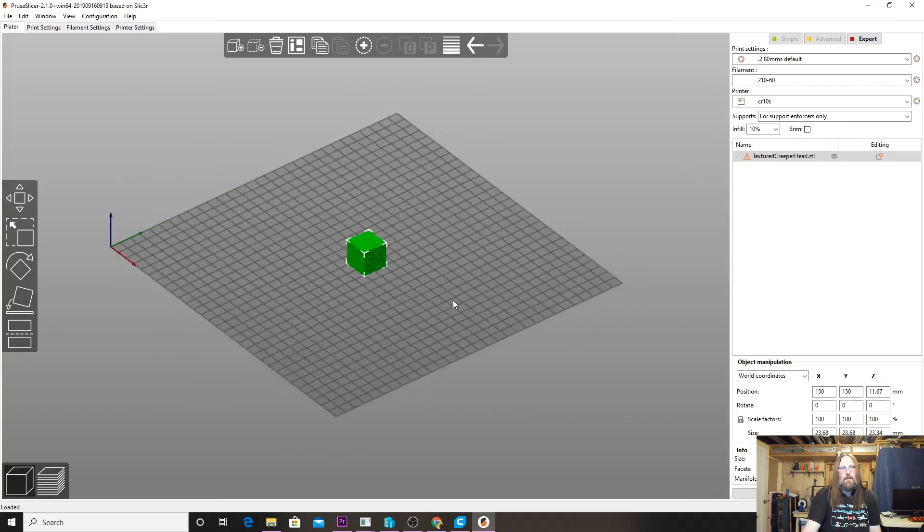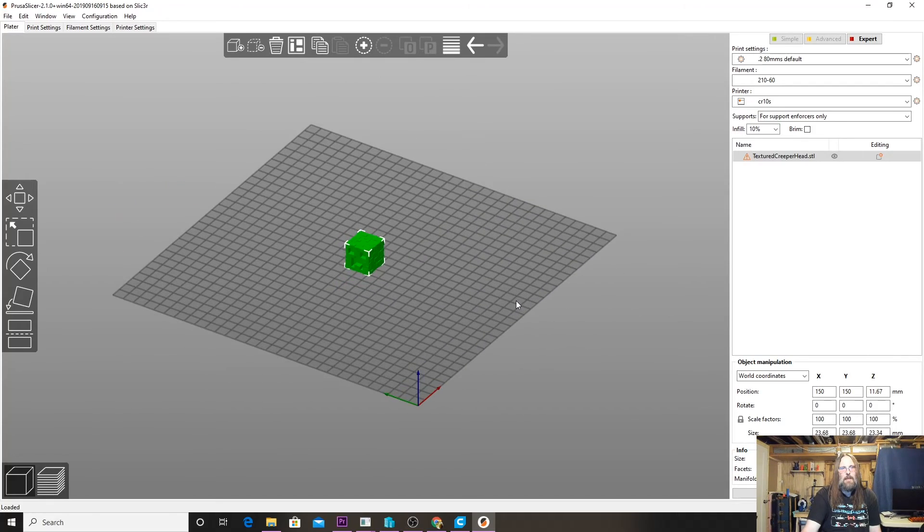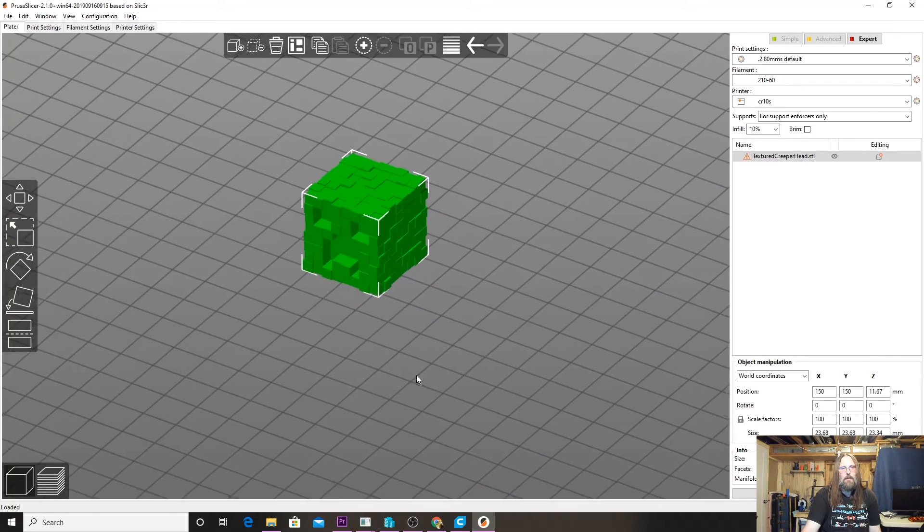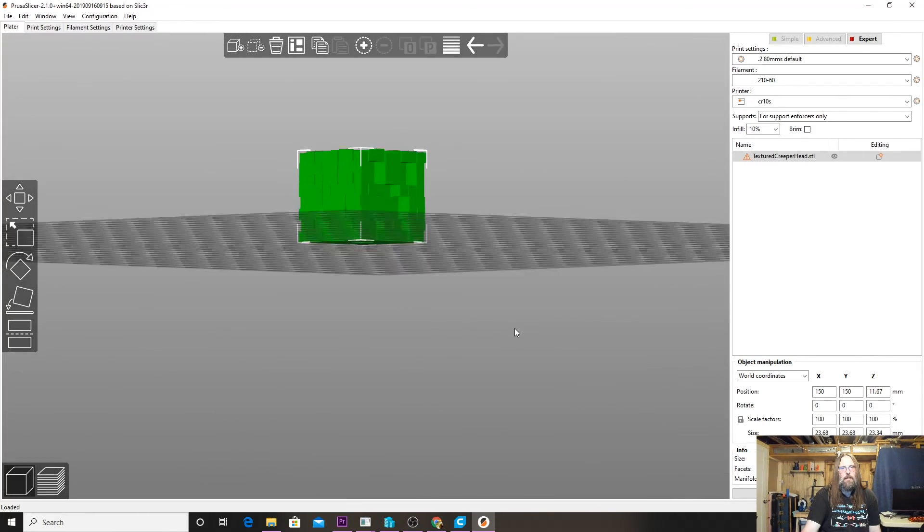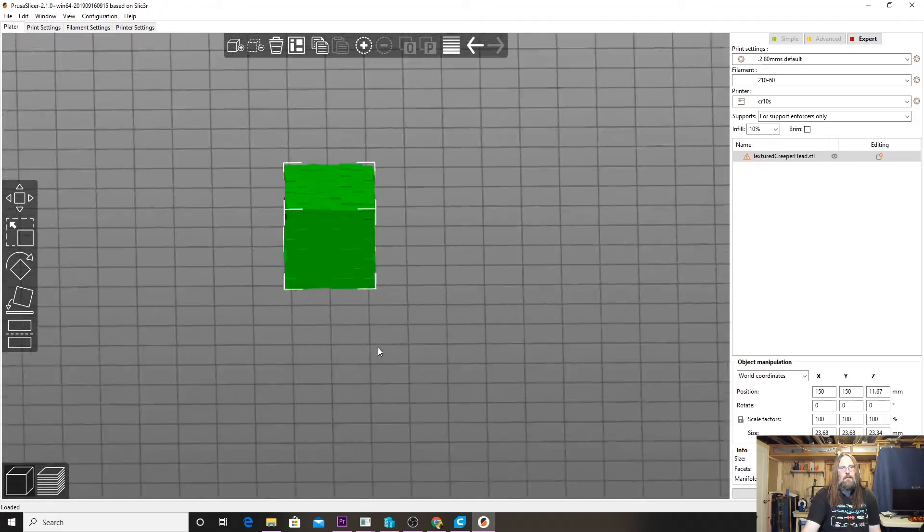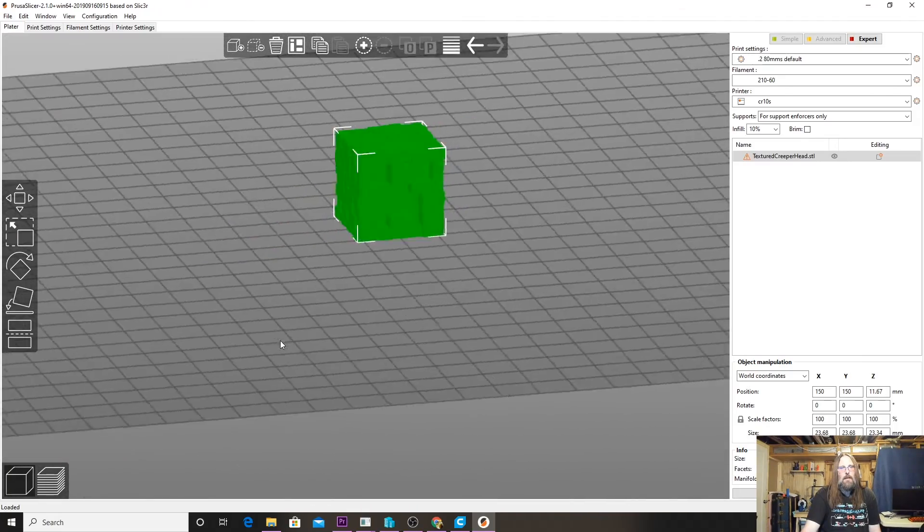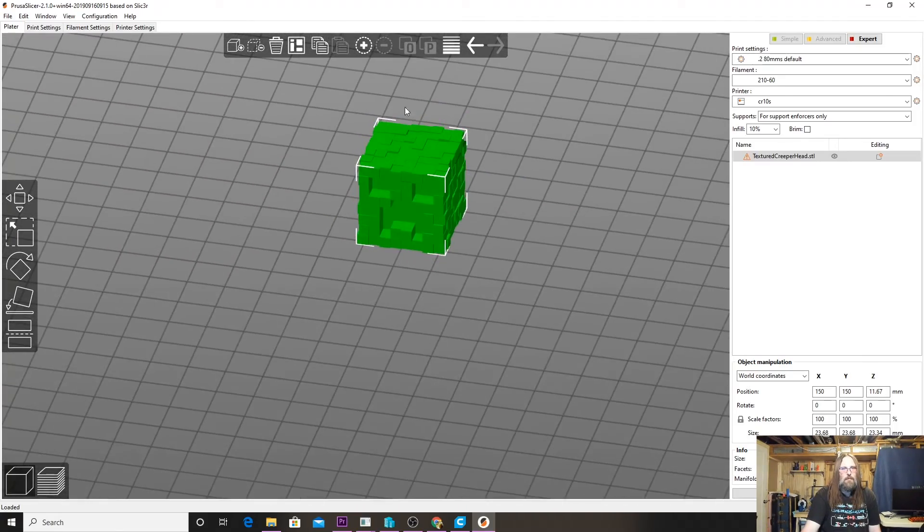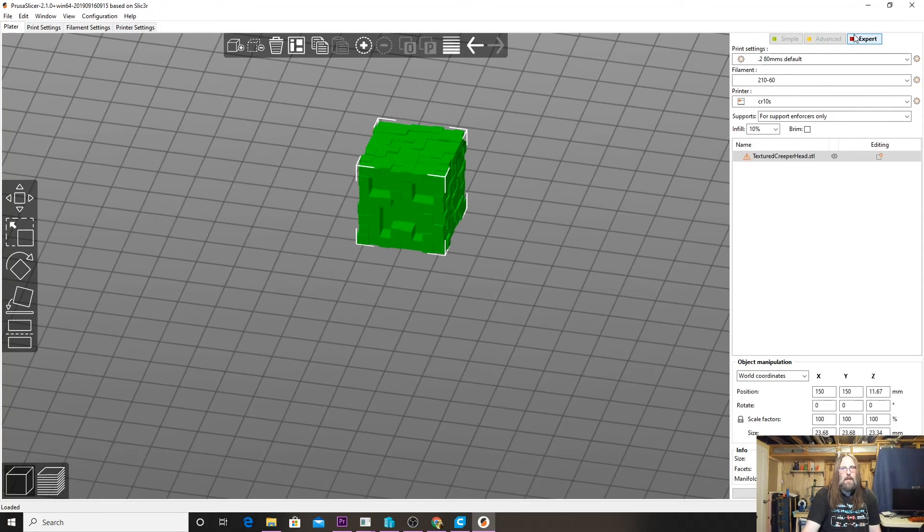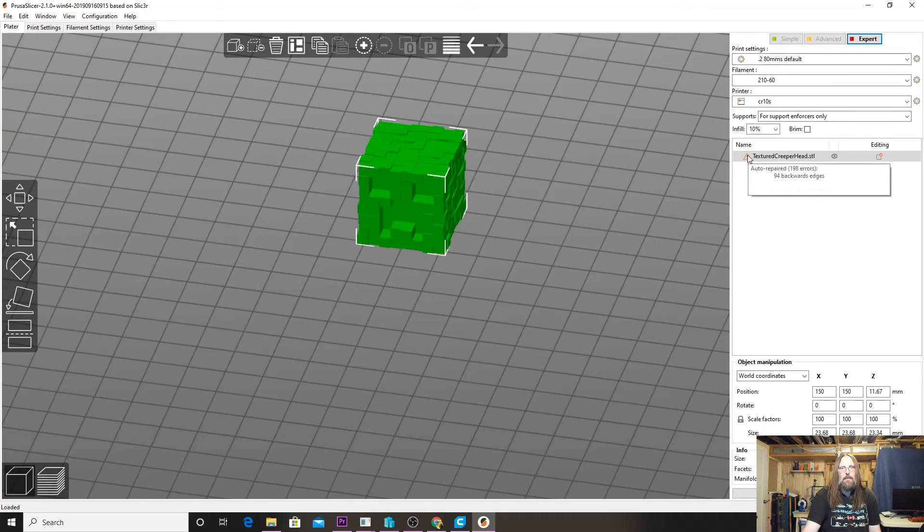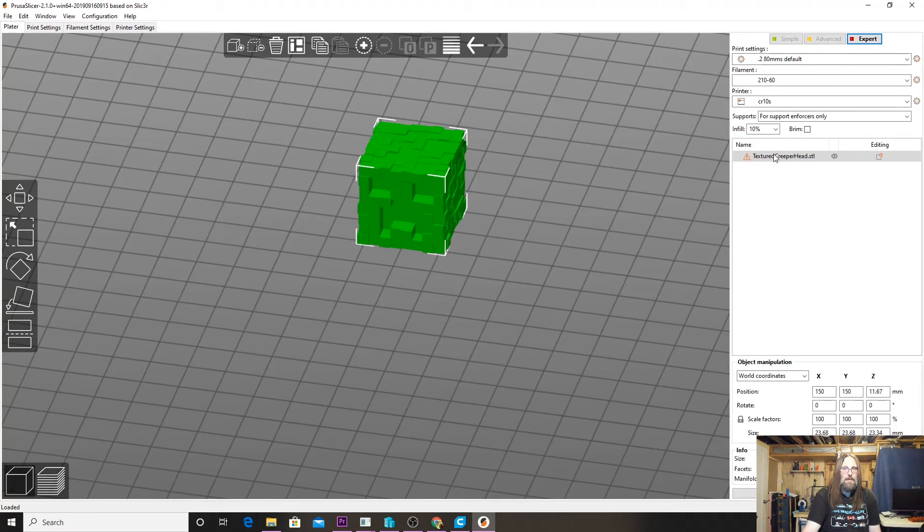In PrusaSlicer, the model loads and we get that little green lobby-looking Creeper head, which is awesome. It doesn't look like there's anything wrong, like there's no visual cues here, but make sure to have Expert Mode turned on in the top right-hand corner here.